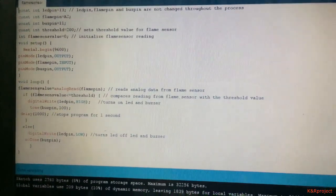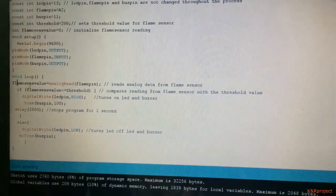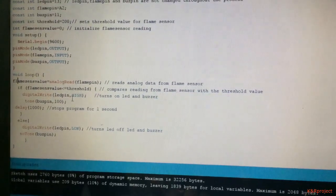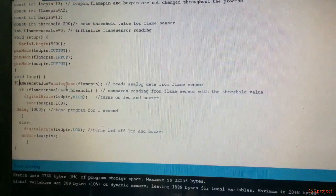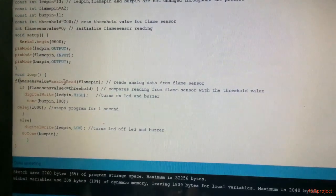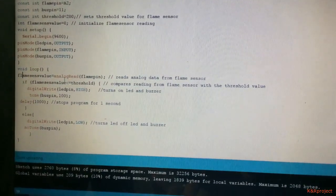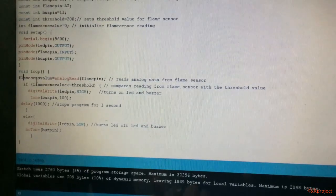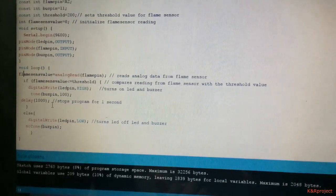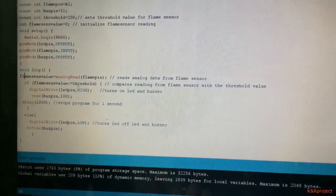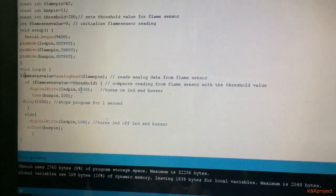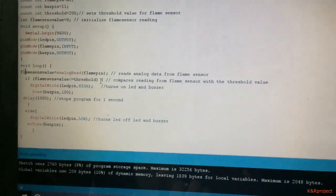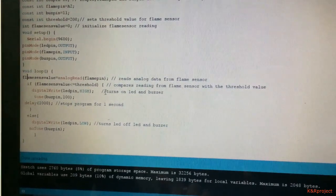Now let's go to the void loop. In the void loop, the flame sense value reads the data from the flame sensor. Analog read is used here because the analog output pin of the flame sensor is assigned to the analog port on the Arduino. Then the flame sense value is compared with the threshold value.